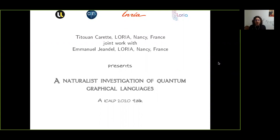Hi everyone, my name is Titouan Caret. This is joint work with Emmanuel Jandel. What we have done is look at three graphical languages designed for quantum computing, and we identified among them a common core structure. We called it Z-star algebra, and then we classified all the Z-star algebras that can be useful for quantum computing.